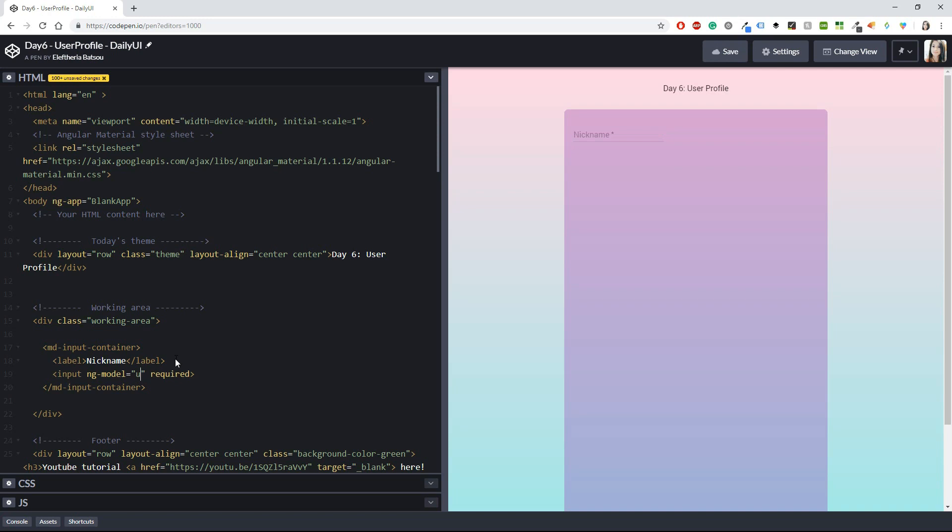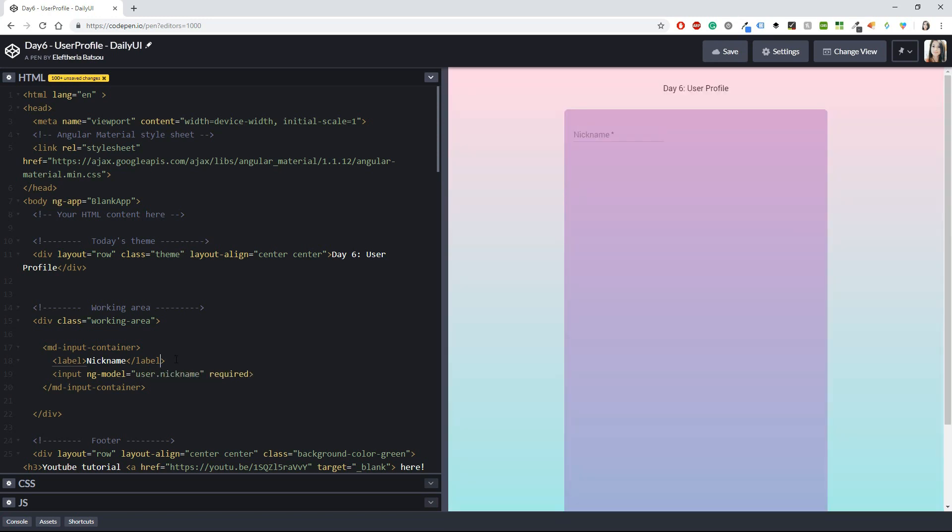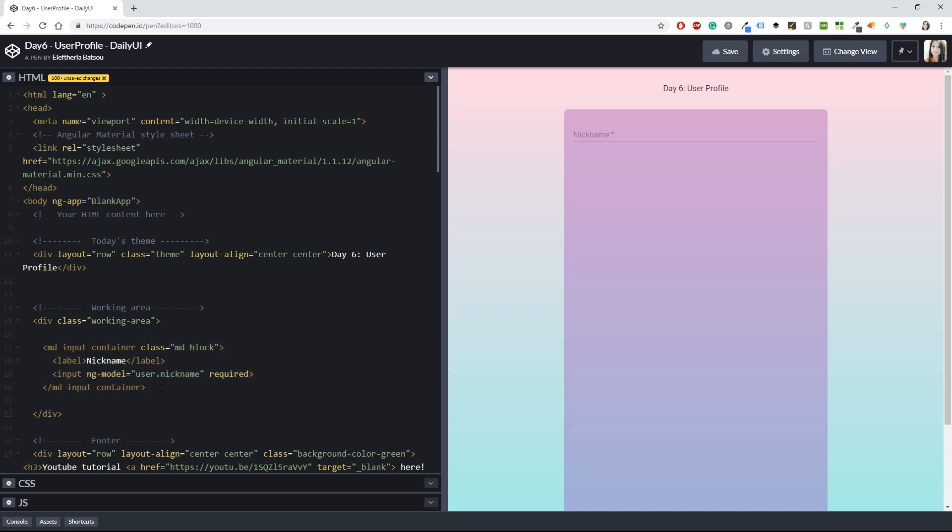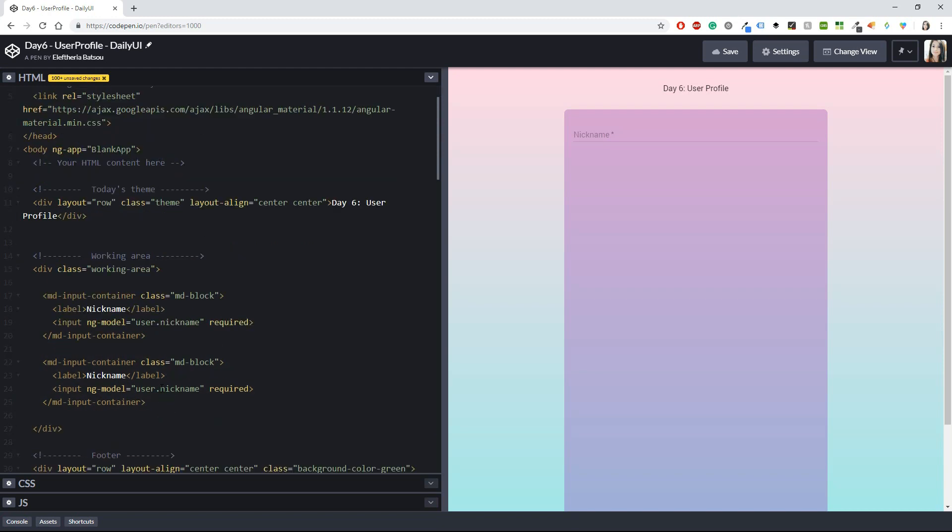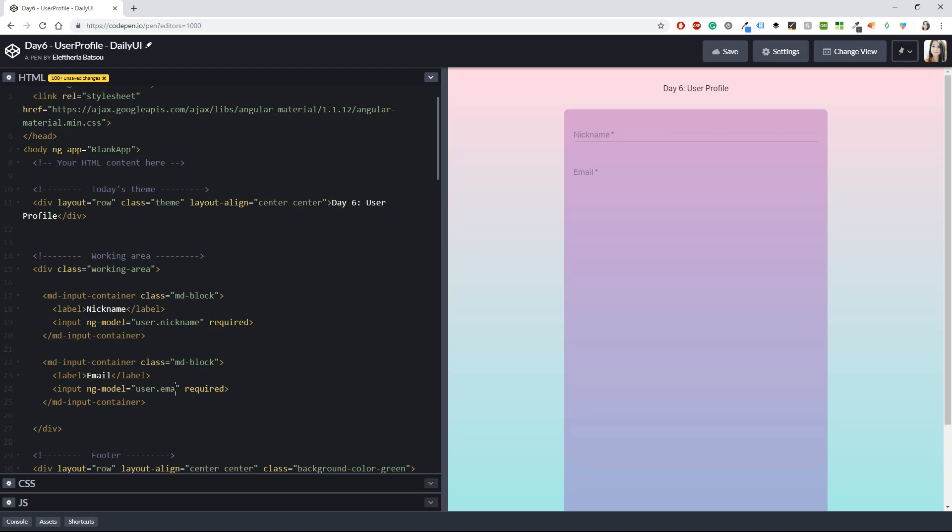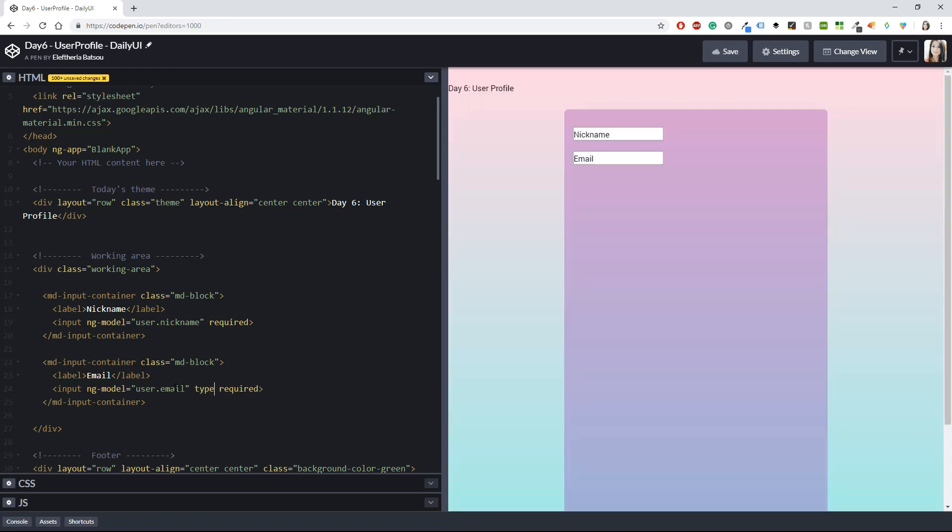And then I want this to be a little bit bigger, so here I'm going to use the class md-block to make it as like one line something like this. I think that I prefer that. Okay, and now I'm going to copy this one right here and paste it below. I'm going to do the same thing but for the email, so here I will use email and then the type is also going to be an email.